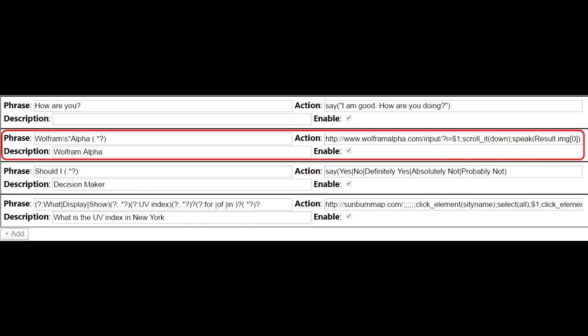For the action field, type: HTTP colon slash slash www.wolframalpha.com slash input slash question mark I equals dollar sign one semicolon. Speak, opening parenthesis, opening parenthesis, Result with a capital R, dot img, bracket, zero, bracket, closing parenthesis. Of course, it's easier to just highlight and copy this text and then paste it into the action field. It should look like this in the Speech Recognition Anywhere Custom Commands.